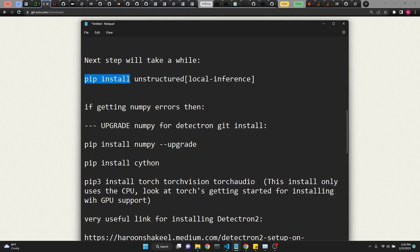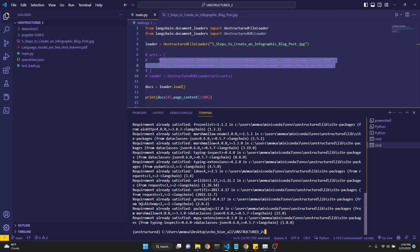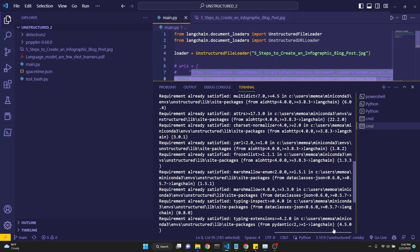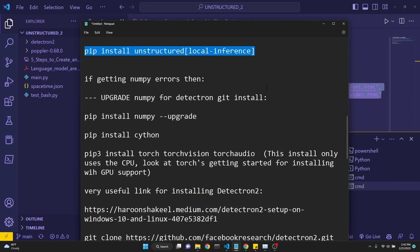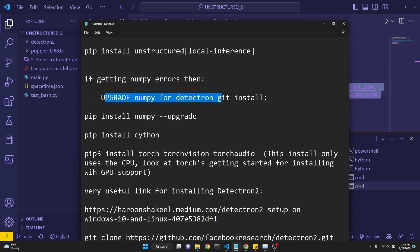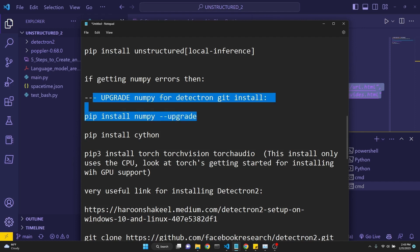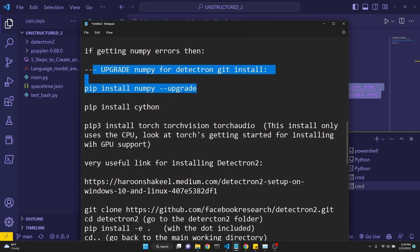And we pip install unstructured local inference. Again, this is same as everything else. Pip install unstructured local inference. I have already done this, so I won't install it. If you end up getting, for whatever reason, an error related to NumPy, then upgrade your NumPy for Detectron. You would do this with pip install numpy upgrade. But I'm hoping that this won't be necessary for most people.